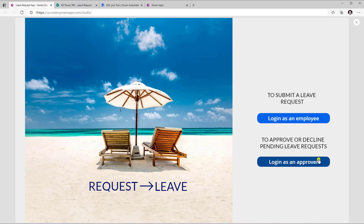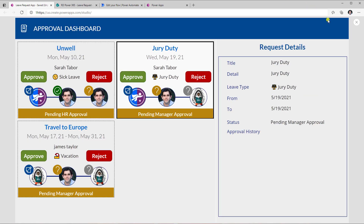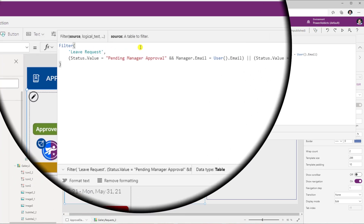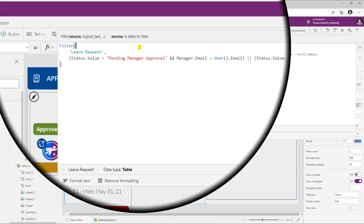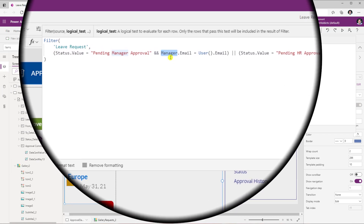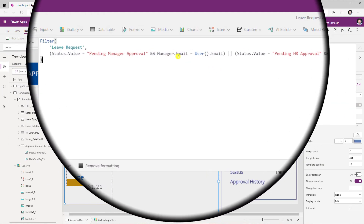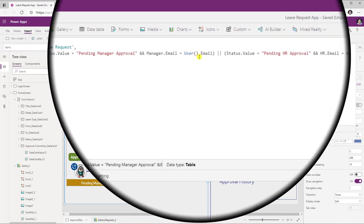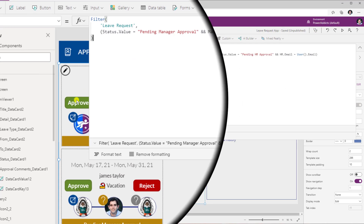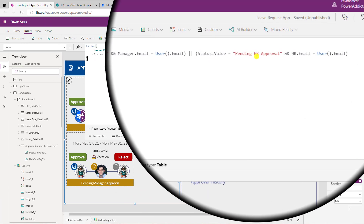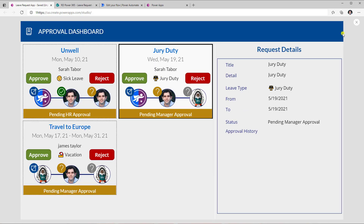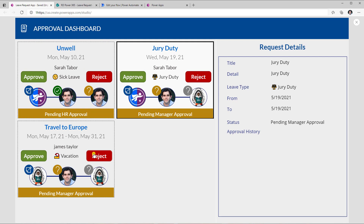The exact same scenario is replicated for the approver persona. The only difference is the items property of the gallery. Instead of filtering by the logged-in user as creator, filter for leave requests pending the current user's approval: if status is Pending Manager Approval and Manager.Email equals User().Email, or if status is Pending HR Approval and the HR column email matches User().Email. Previewing now shows all requests currently pending the logged-in user's response.